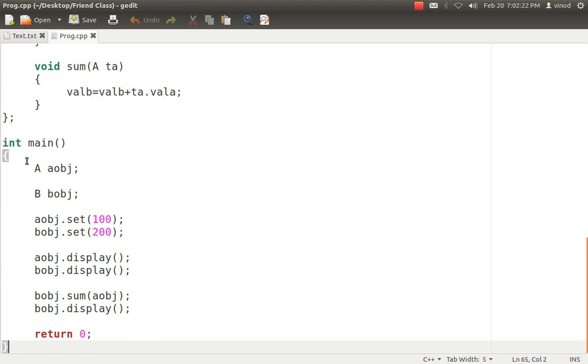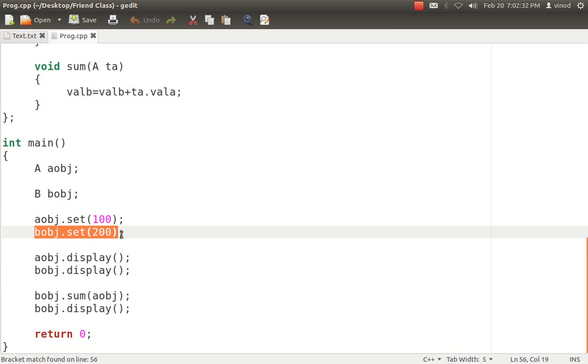Class A is having an object called aobj, class B is having an object called bobj. Both of them set values into each other and display it. Now I want bobj's value, which is 200, to be added with 100. How can I do it?